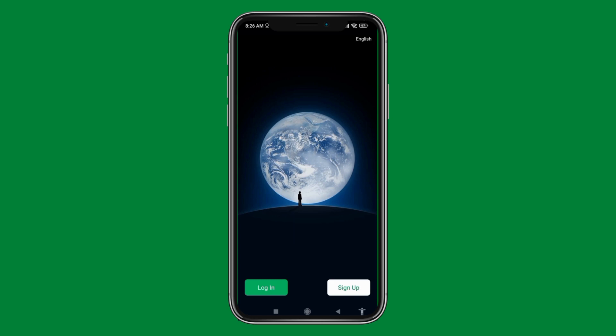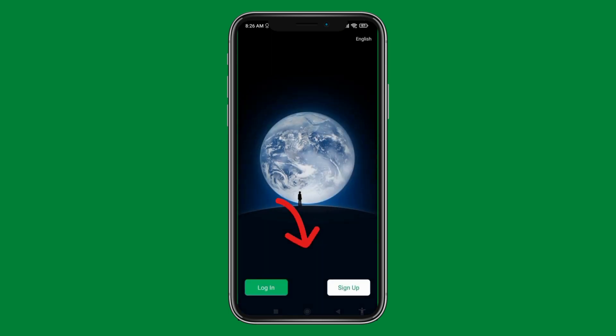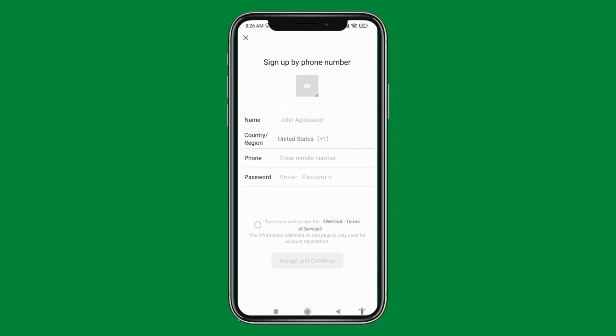At the bottom you can find the option for login and sign up. Tap on the option 'Sign Up'. Now here you can sign up through your phone number or your Facebook. Tap on the option 'Via Mobile'.